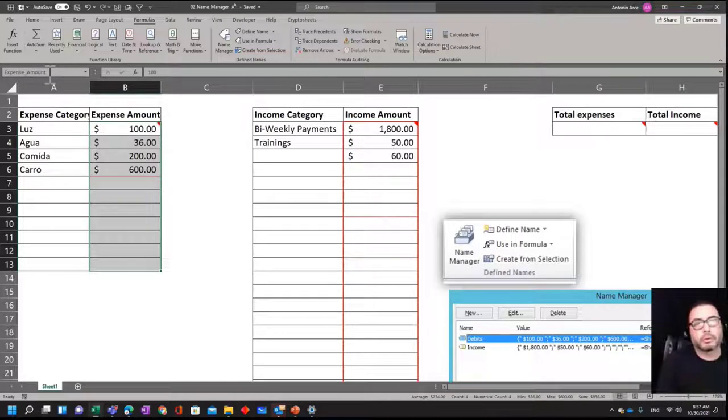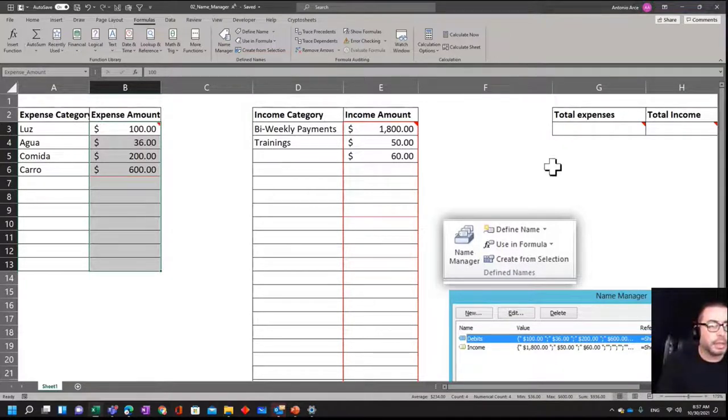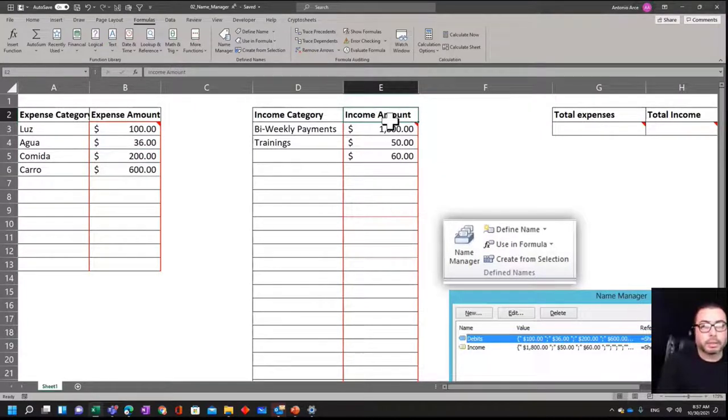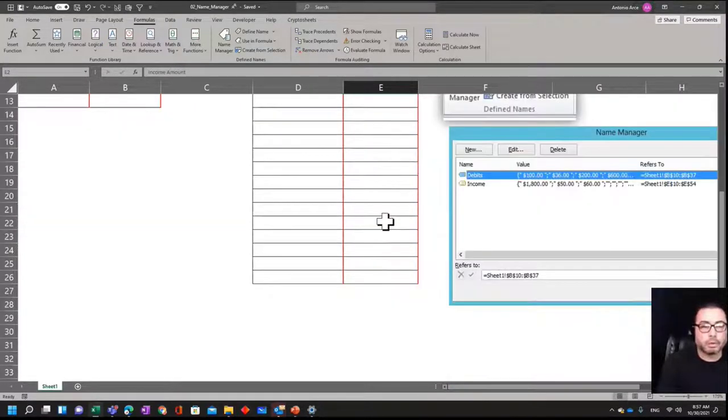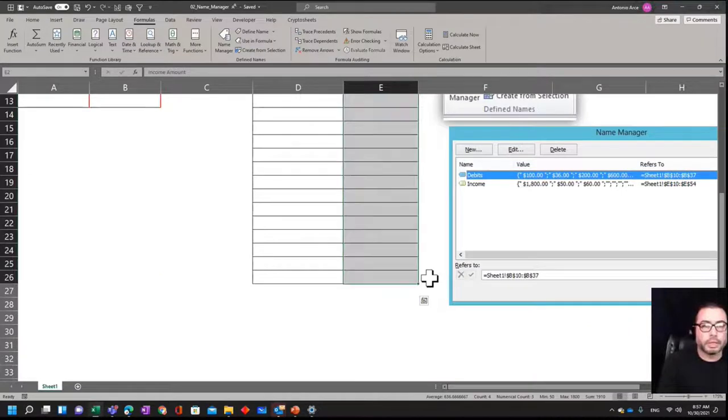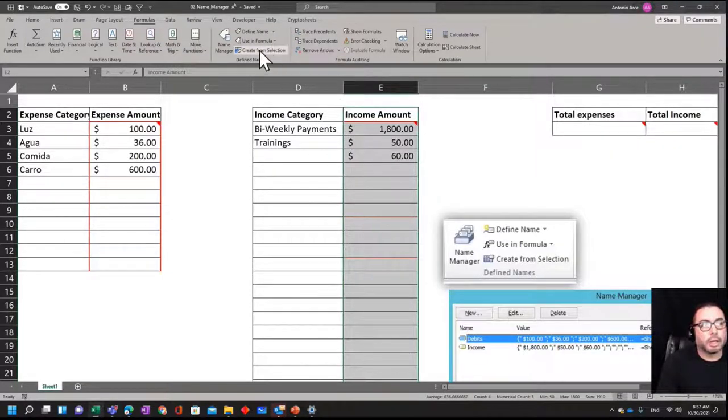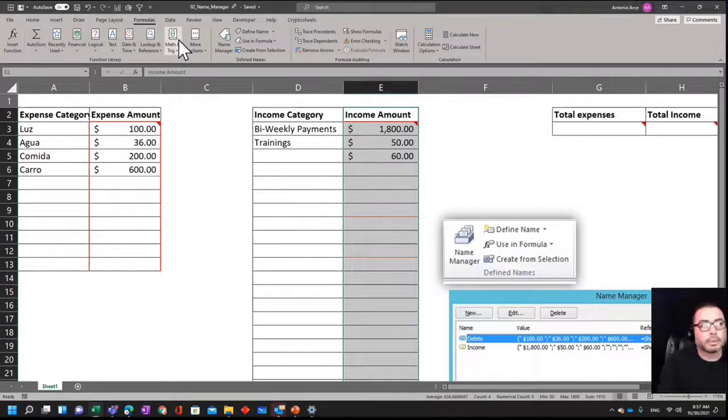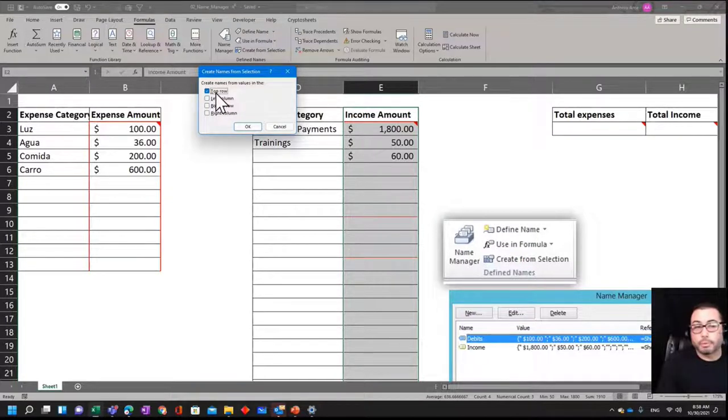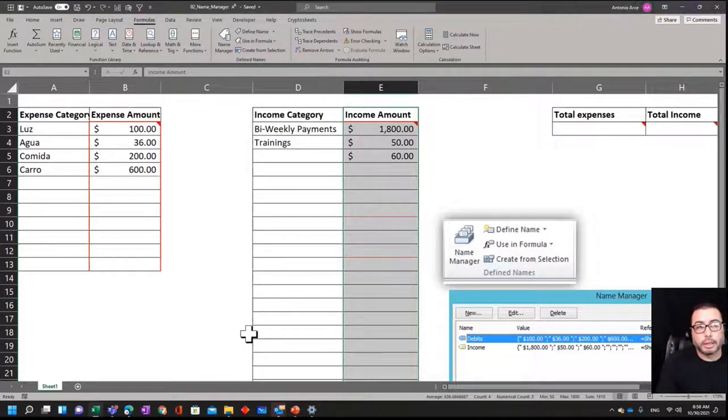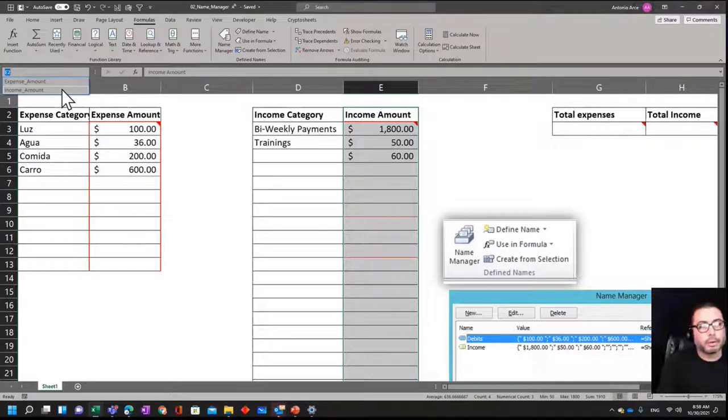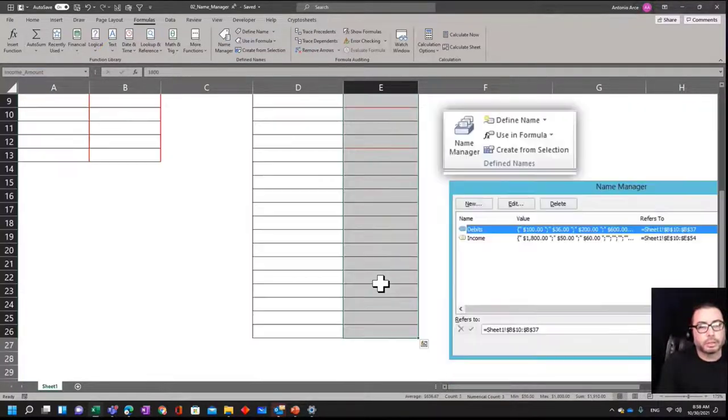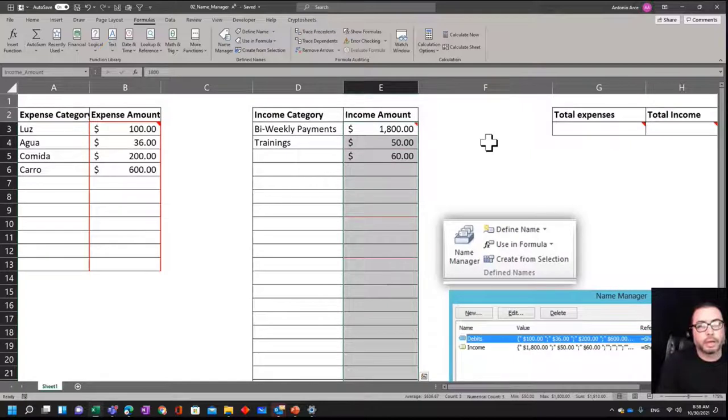So now this is already ready to be used in a formula. Similarly, we want to do the same with income_amount. So what we're going to do is select including the headers and select all this range in red. I select it, I go to Formulas, Create from Selection. I want the name to be to get it from the top row, so I click OK. And now I have my income_amount here, which is this exact range I told Excel to create.